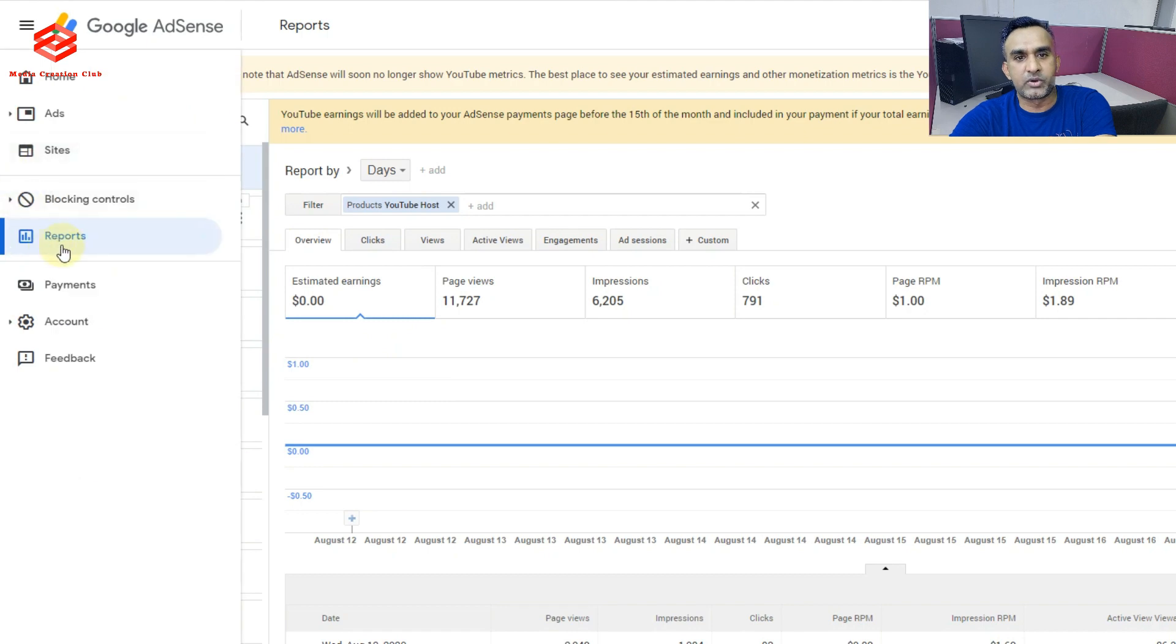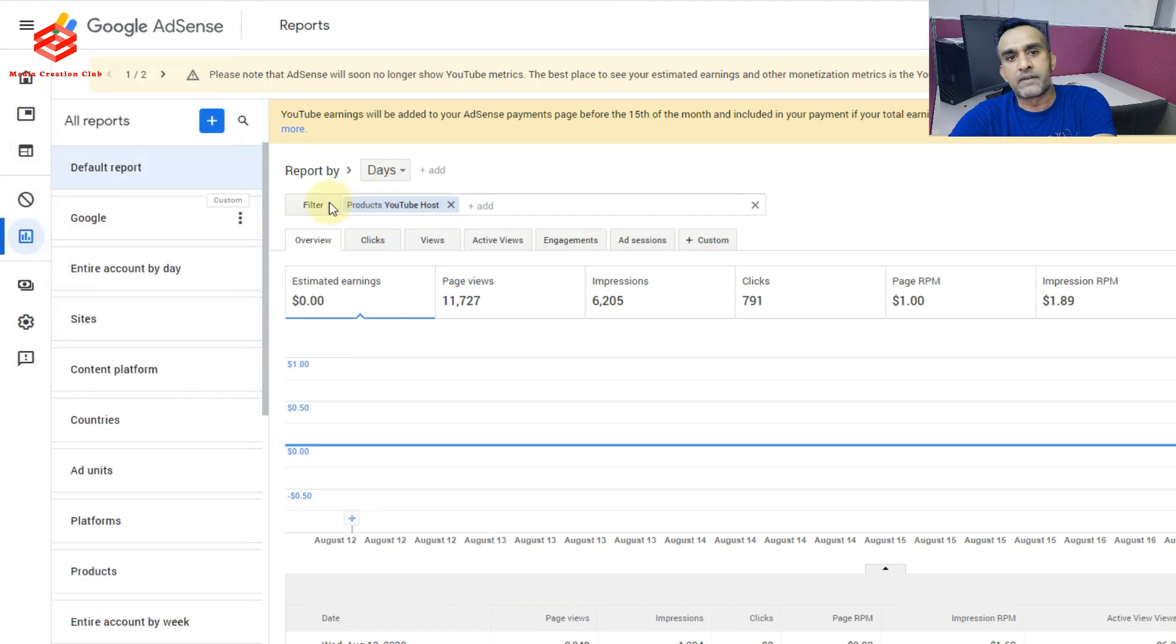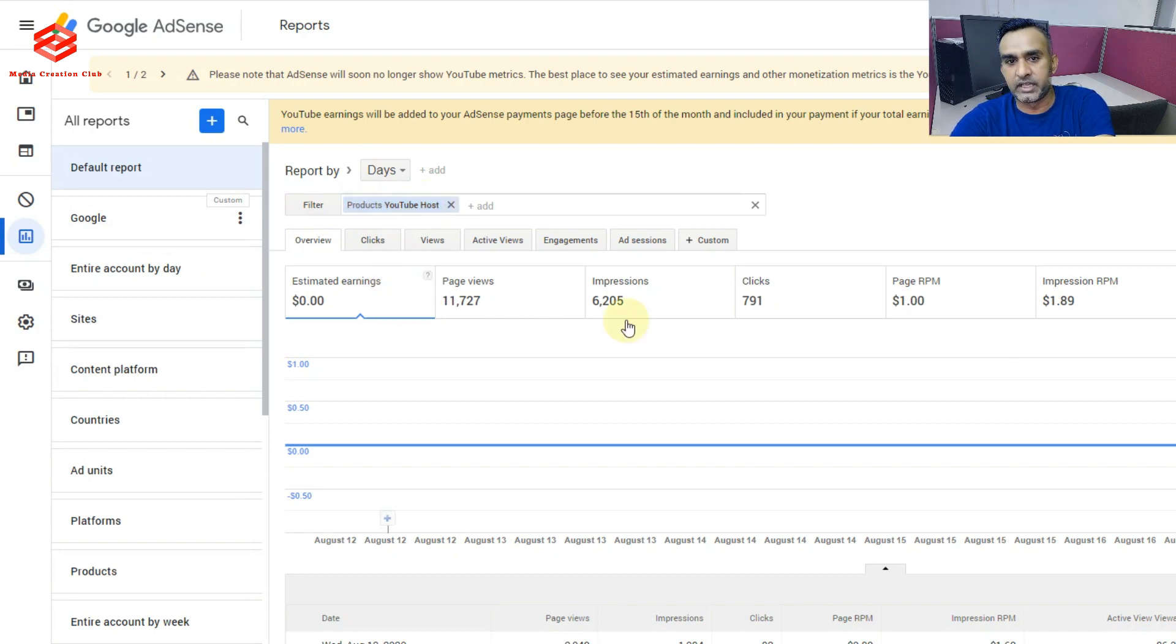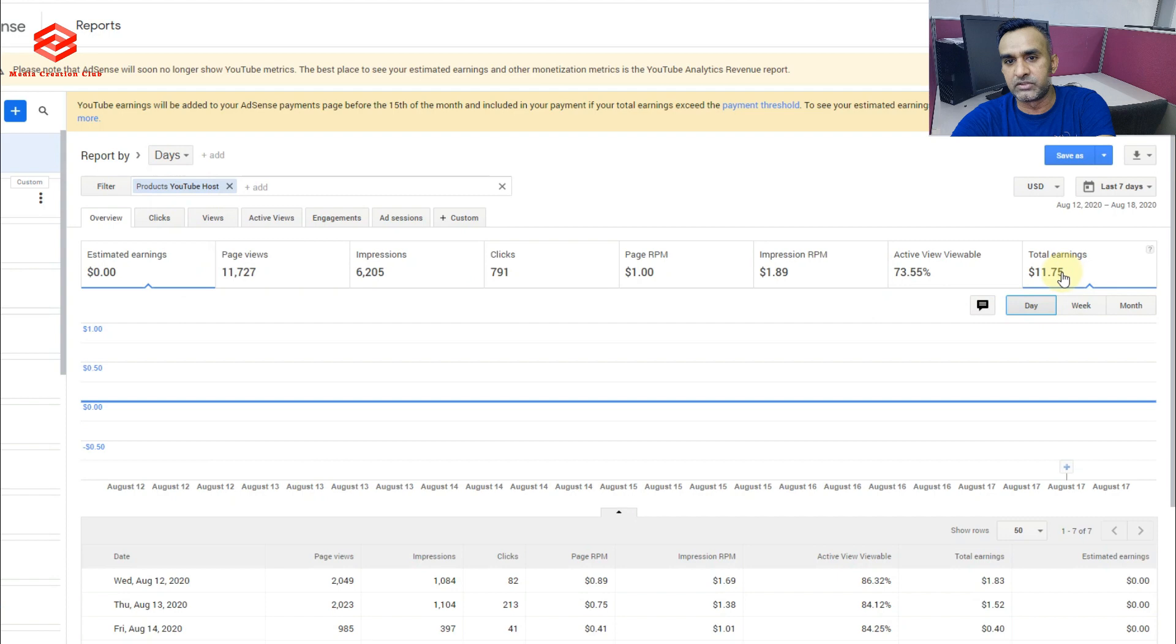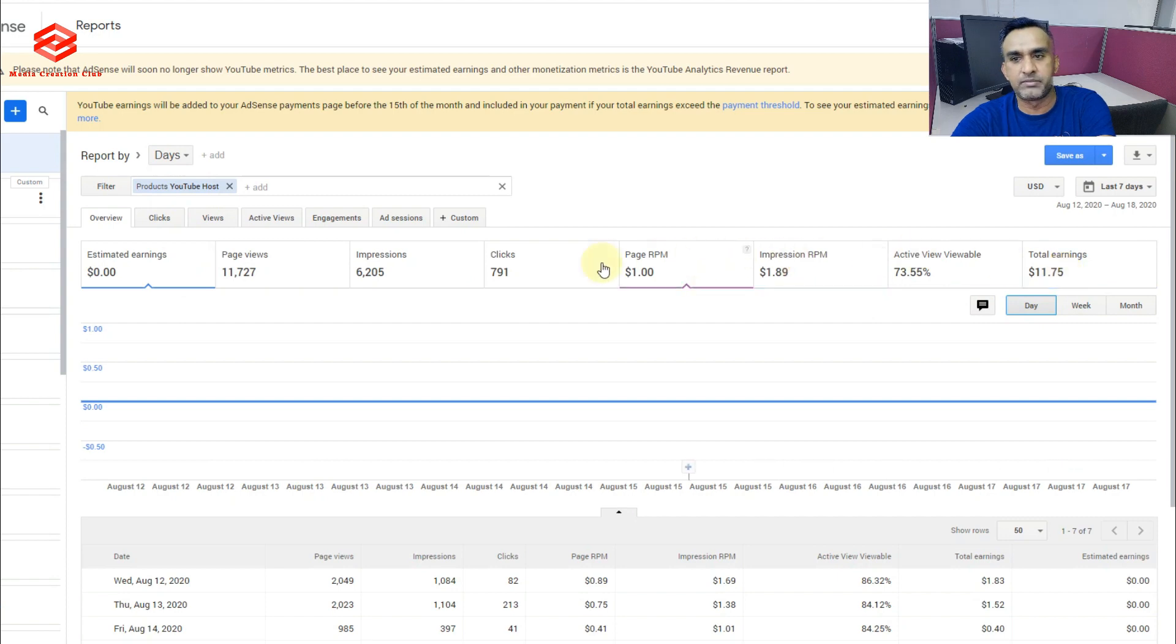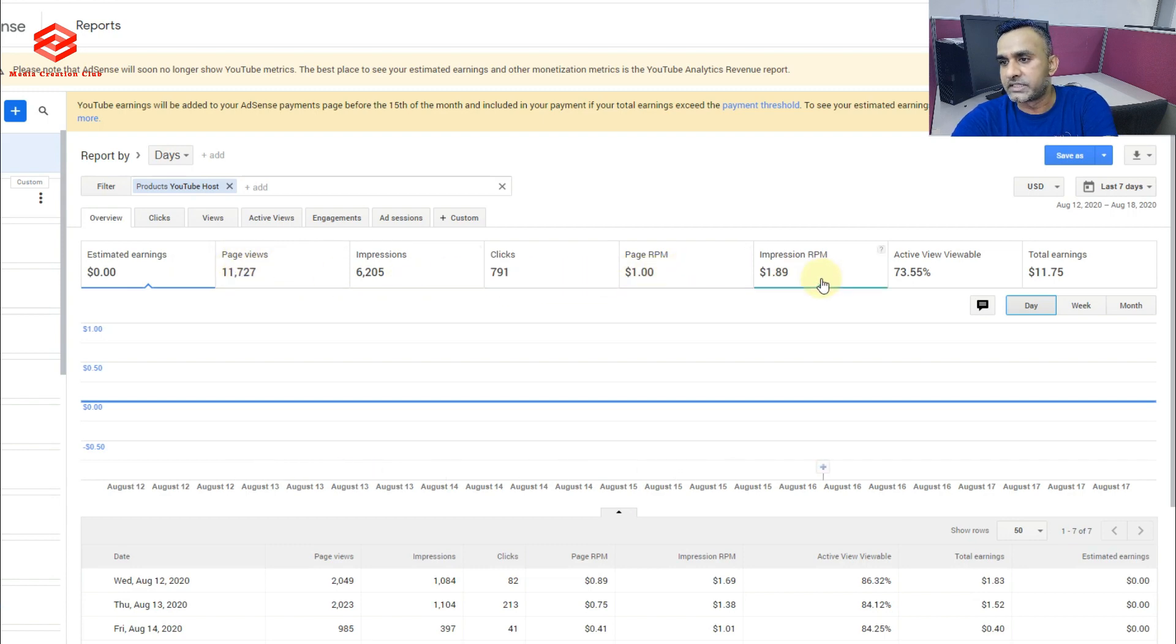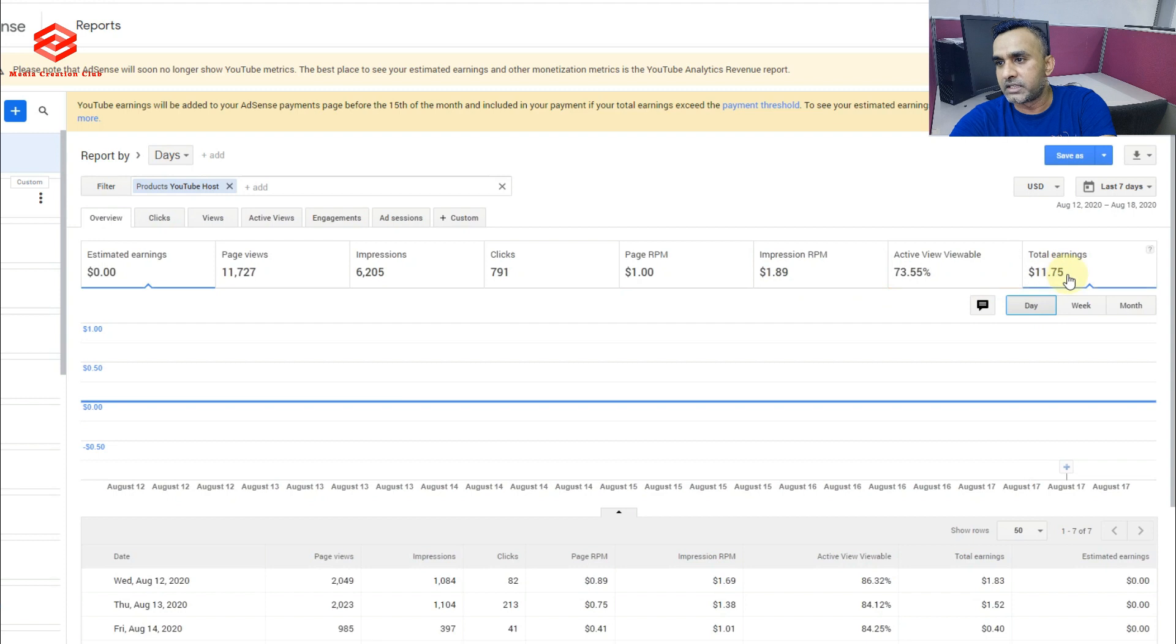And then select the Products. After selecting Products, YouTube host, then you can see your earnings, how much you earned. And every detail you can see here: impressions, clicks, page views, page dollar, everything you can see here. This one is income.